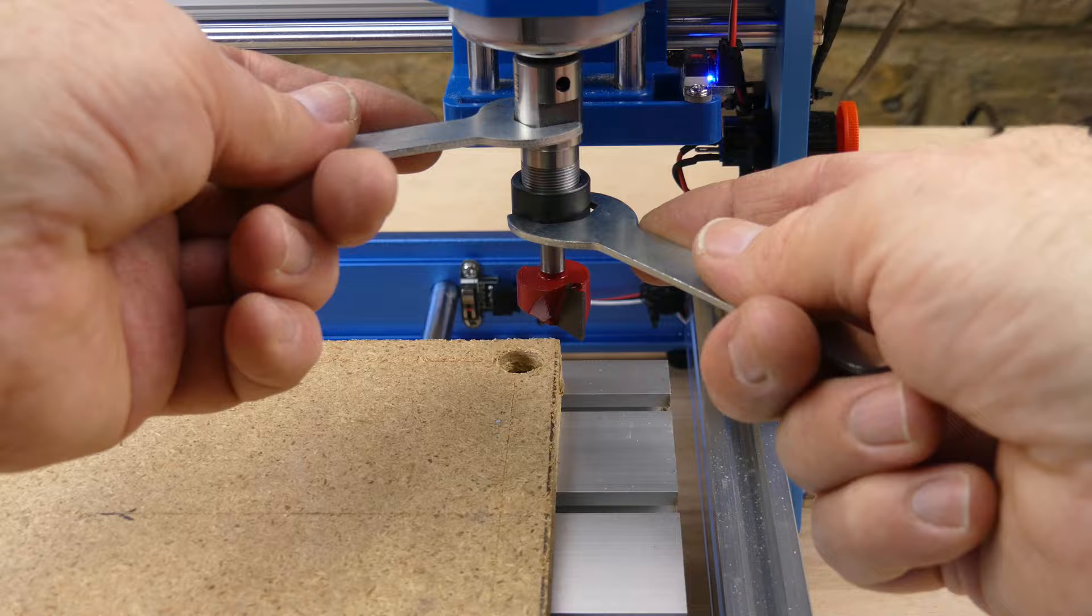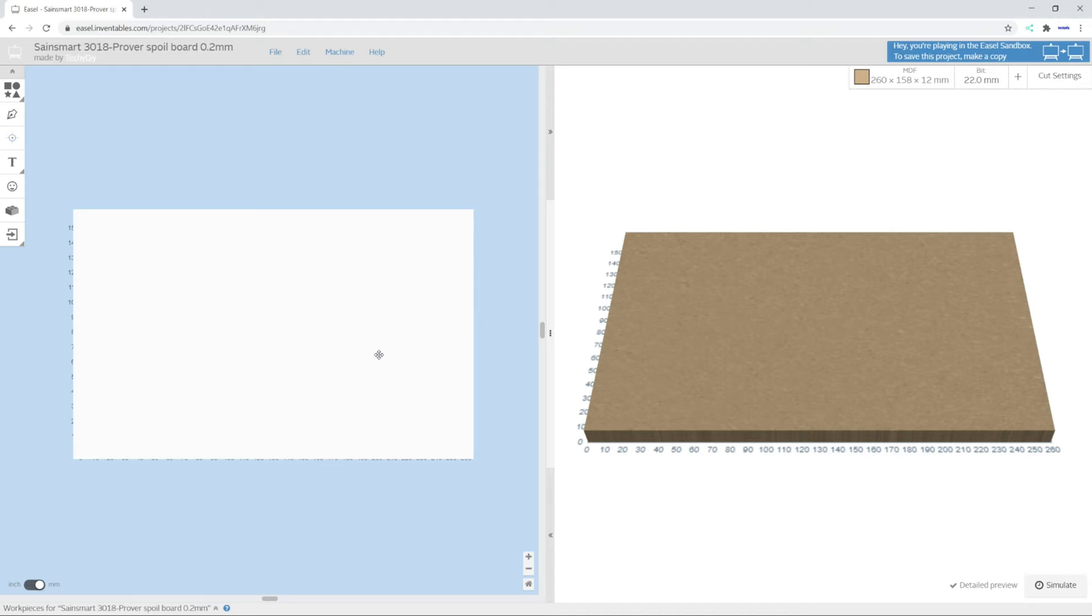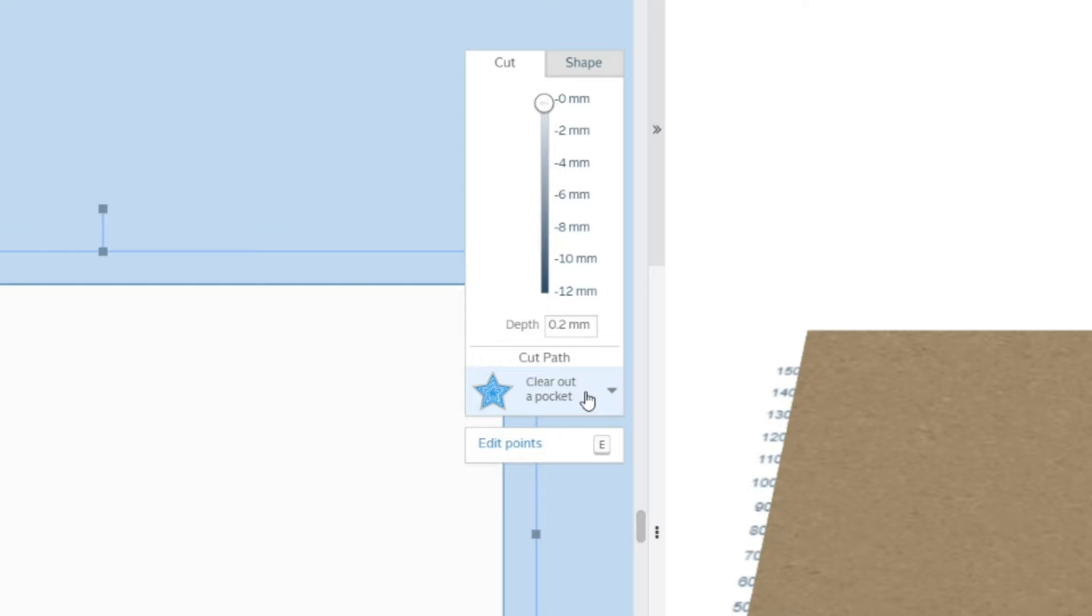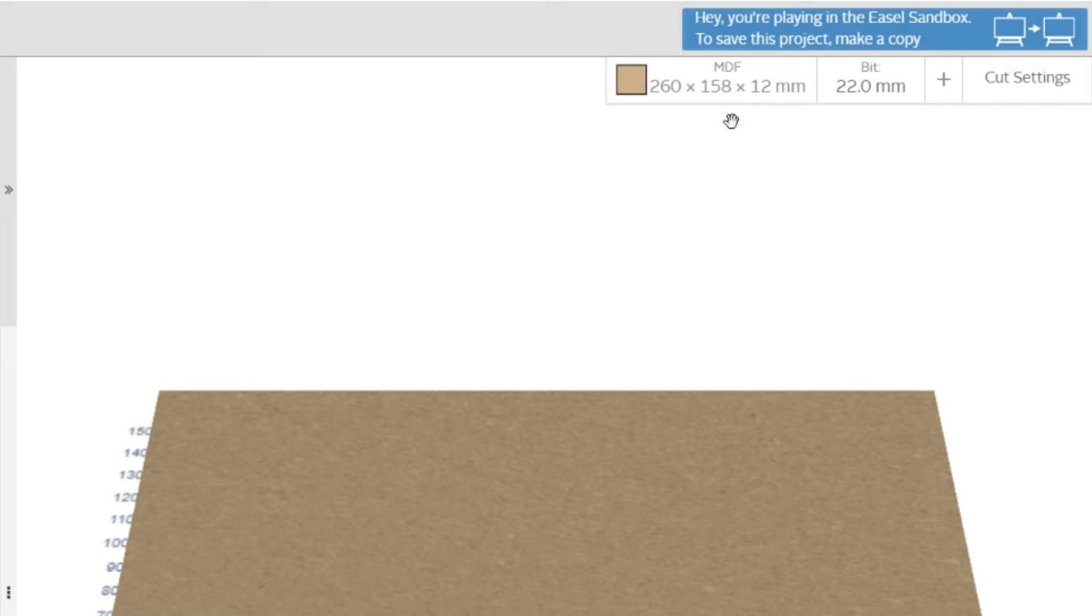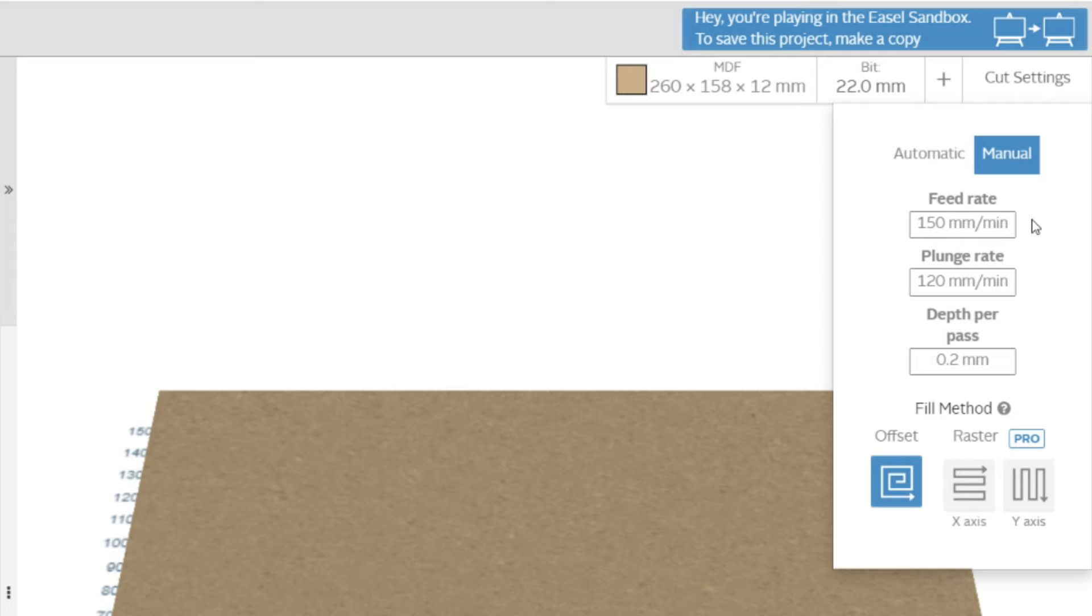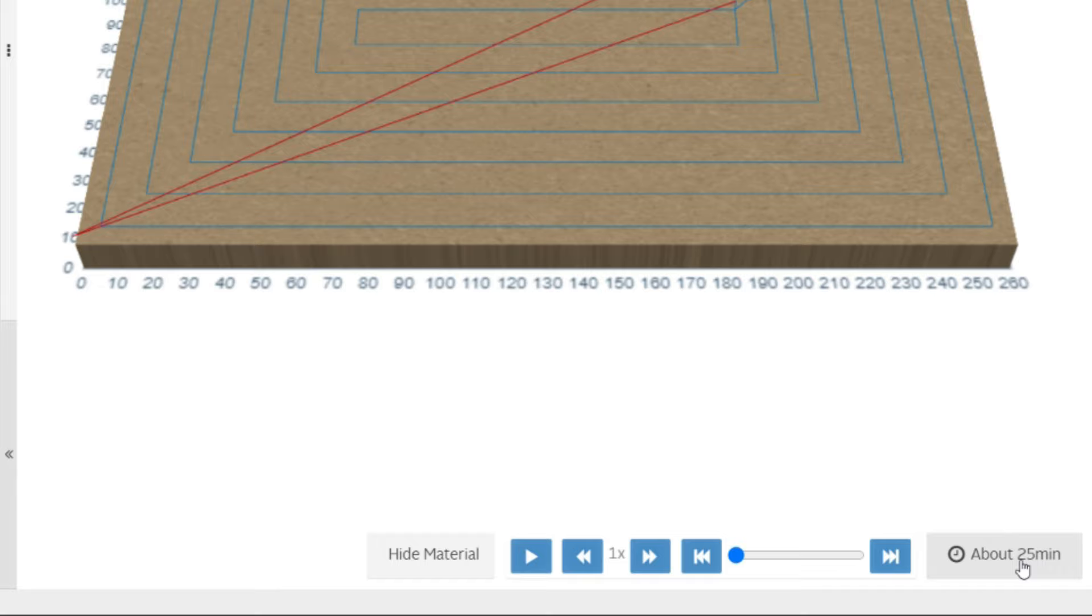Next we need some gcode to flatten the surface. I've created a project in Easel. This cuts a rectangular area with a depth of 0.2mm. The rectangle is offset and larger than the spoil board so that the bit reaches the edges. The material size is set, the bit size is set to 22mm, and the cut settings are 150mm per minute feed rate, 120mm per minute plunge rate and 0.2mm depth per pass. In theory this should take about 25 minutes.